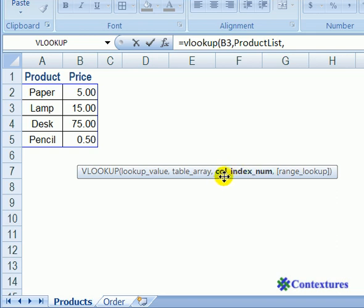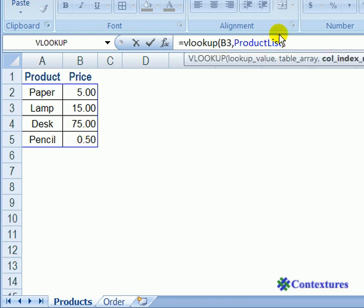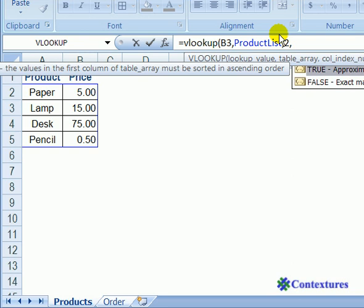And next we have to put in which column number. And within this little table, the first column is product. We want column two, which is the price. So up here I'm going to type a two and another comma.